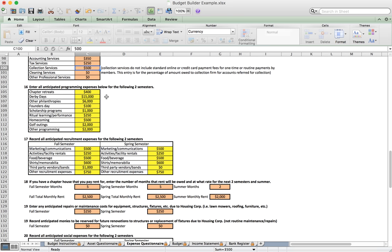Under number sixteen we have program expenses: chapter retreats, Derby Days donation, other philanthropy, Founders Day, homecoming, and other programming throughout the year. Any additional programs can be lumped together at the bottom. Number seventeen covers recruitment expenses, which are broken out into multiple categories since we typically spend a fair amount on recruitment and it's easier to track when separated.